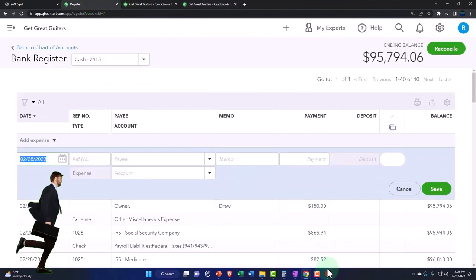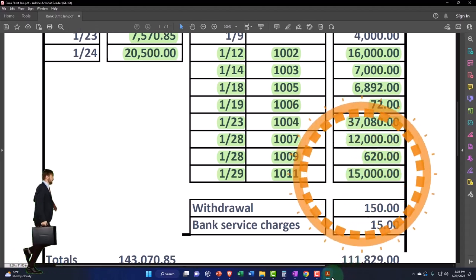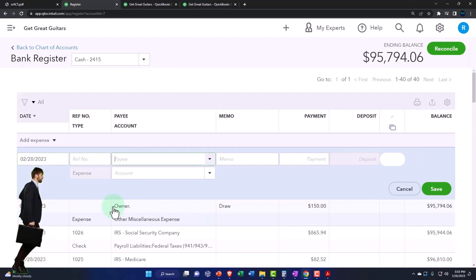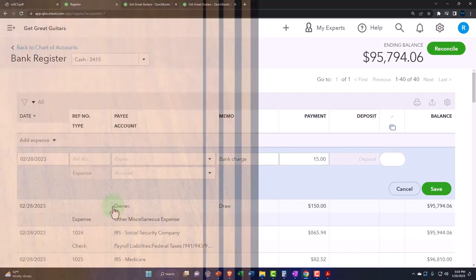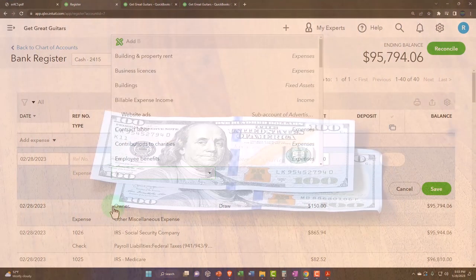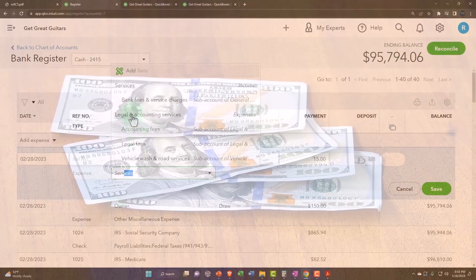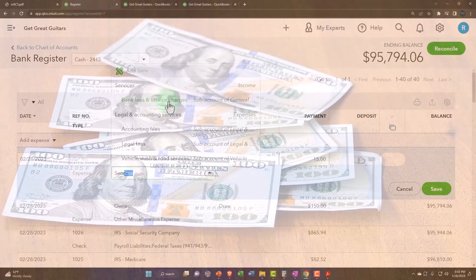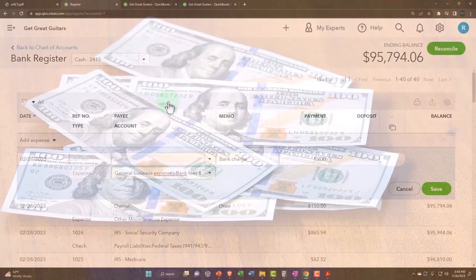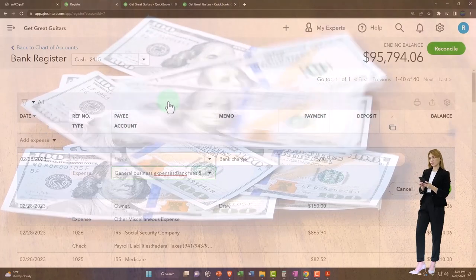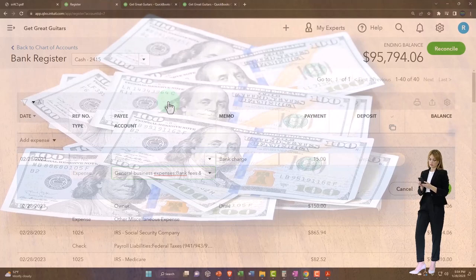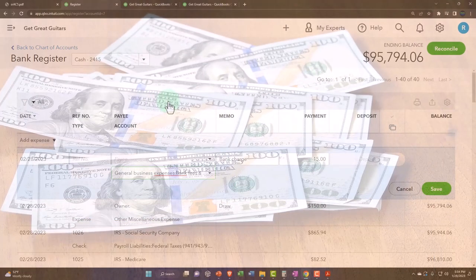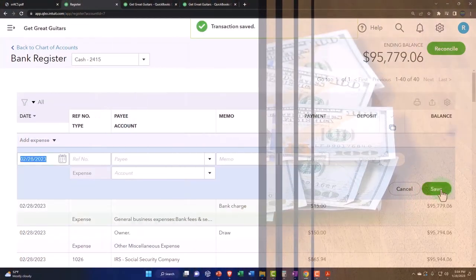And then we're going to do the same thing for the $15 bank charges. So the bank charged us money, which we saw in the bank statement. I'm going to say the bank, I won't even put a payee. I'm just going to say bank charge. And then it's $15. And then it should go into something like service charge. There's one under services, bank fees and service charges. So we're using the same kind of concept. If QuickBooks has an account that seems applicable, we'll use that one. If I don't like the name or the fact that it's a sub account, then I'll go in there and adjust the name and make it a non sub account. So I'm going to save it and close it.